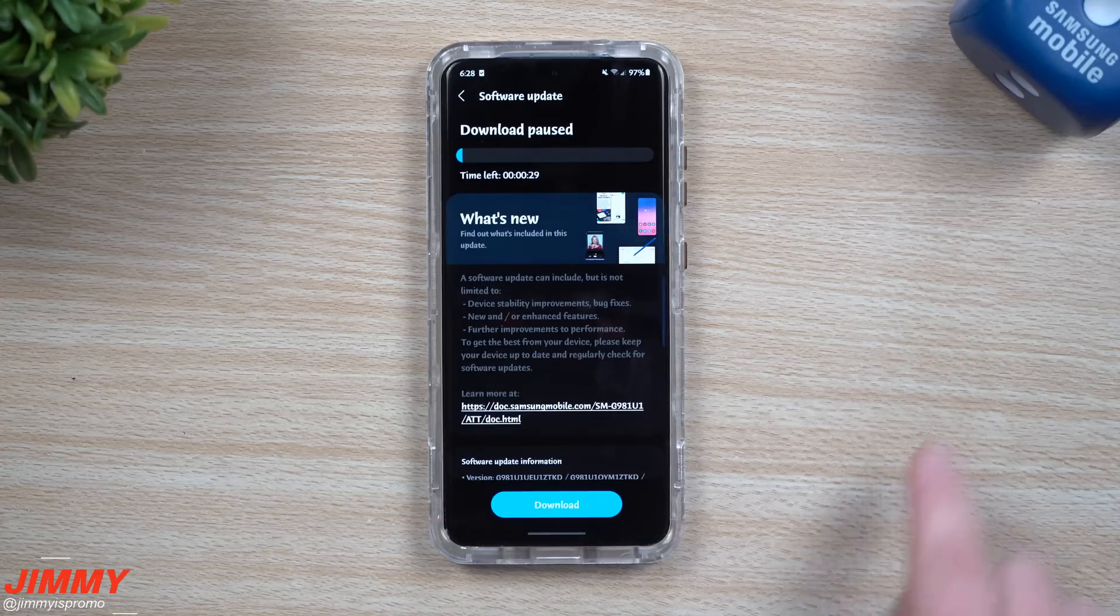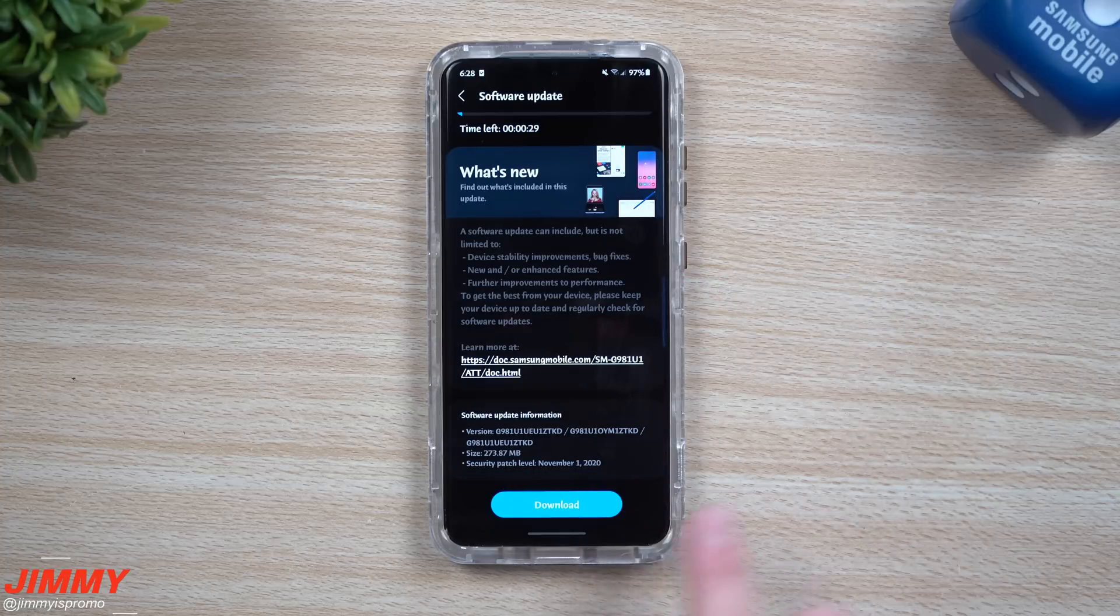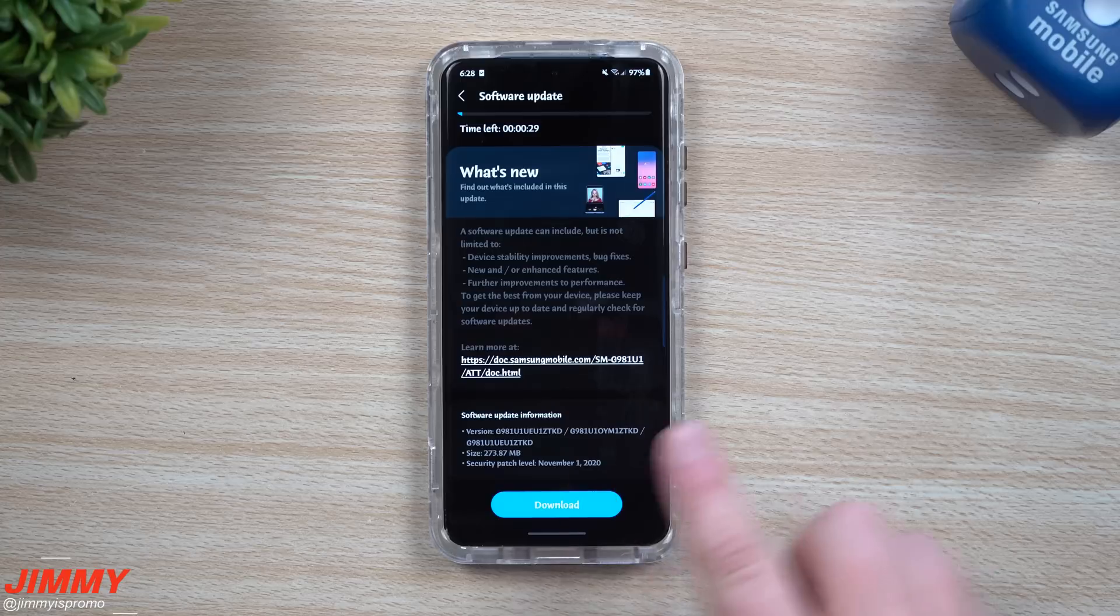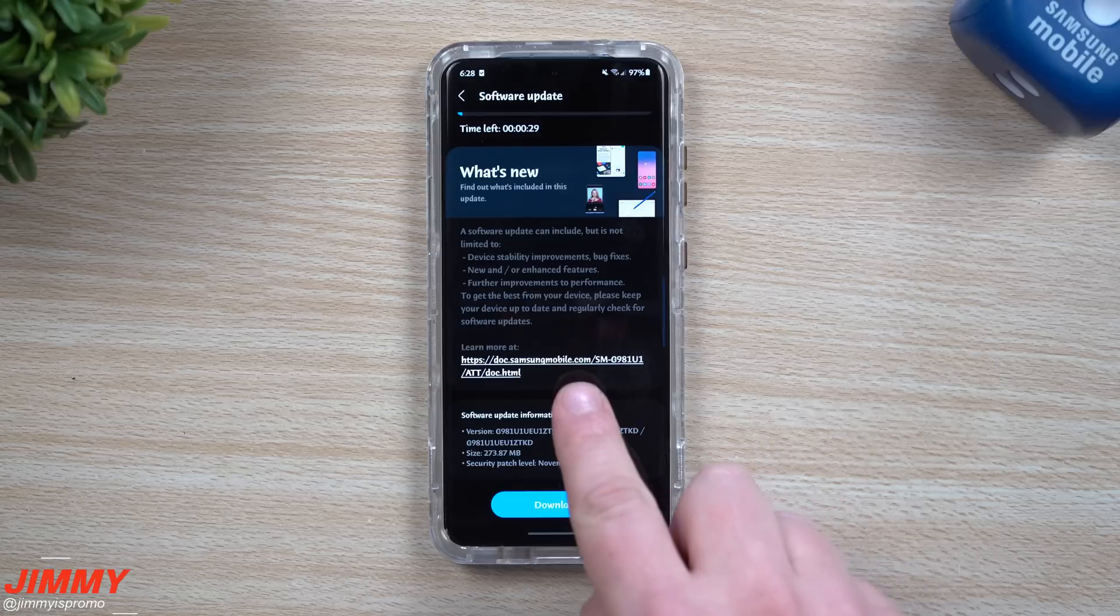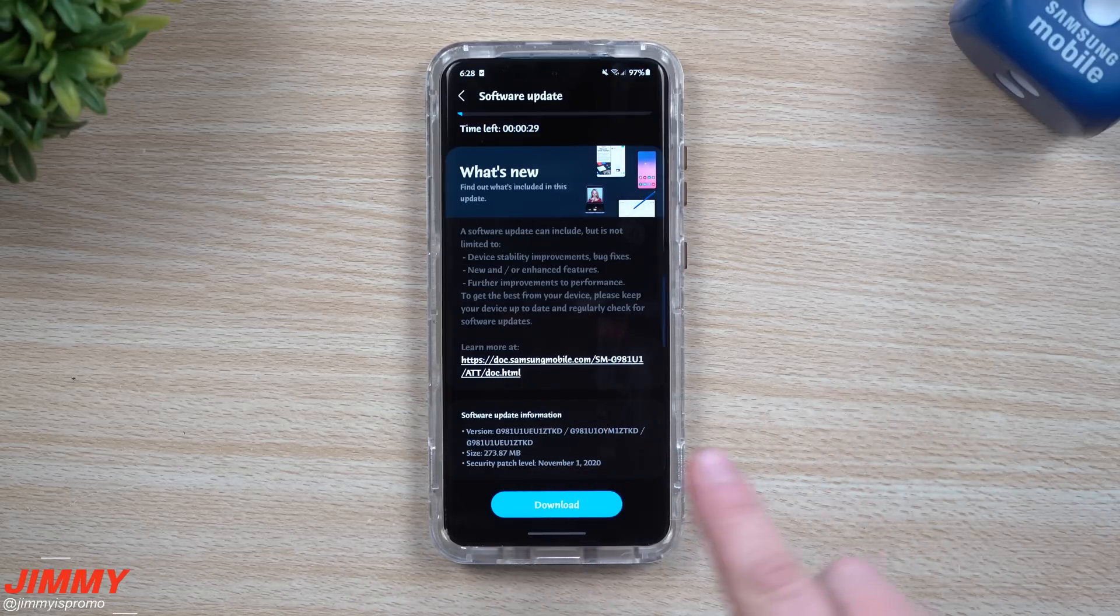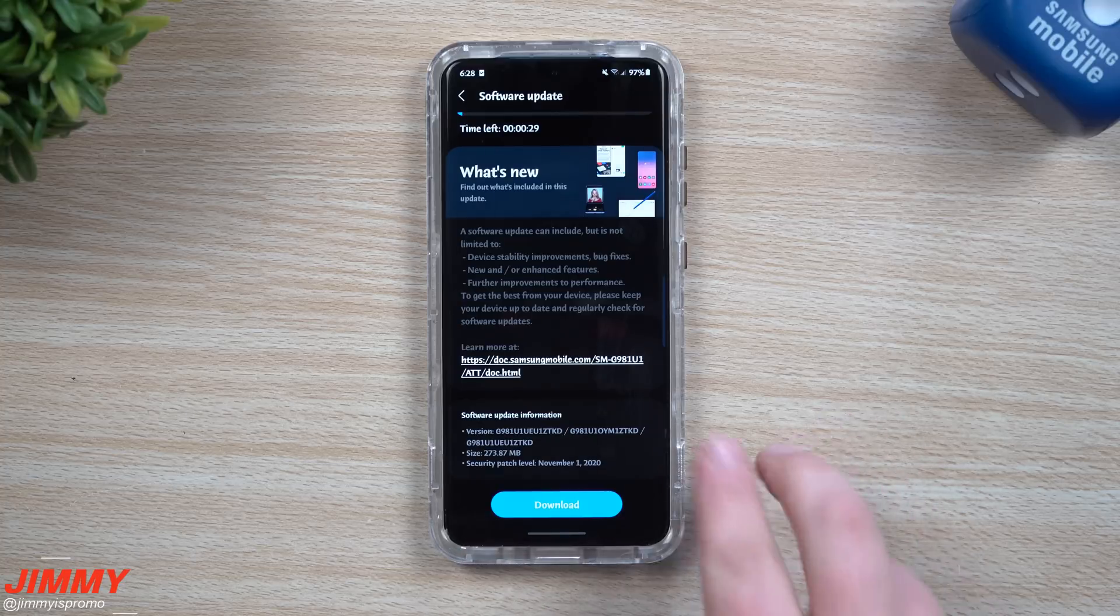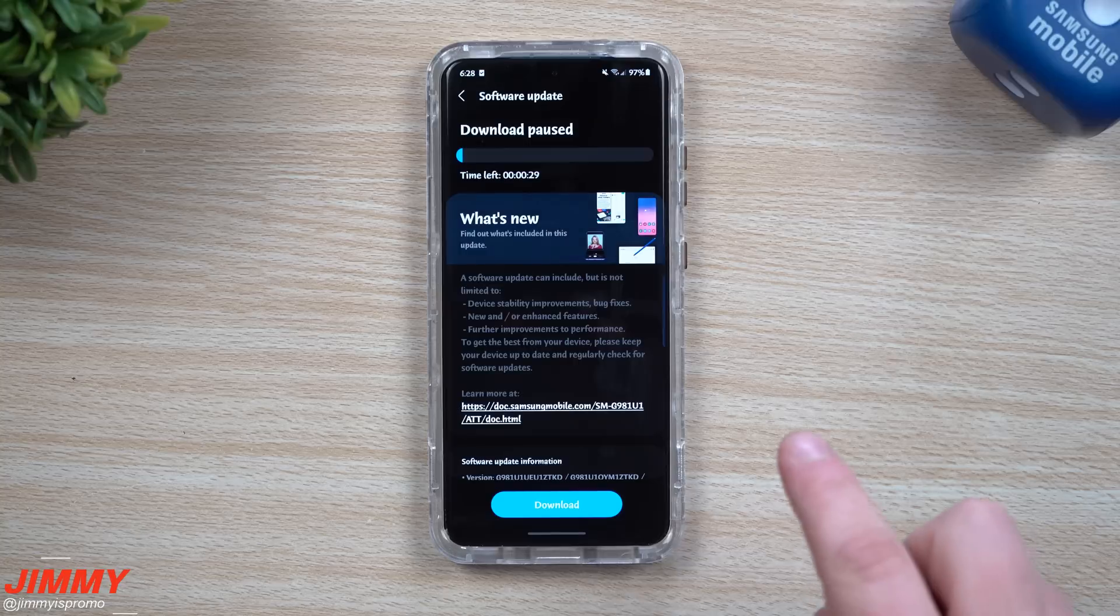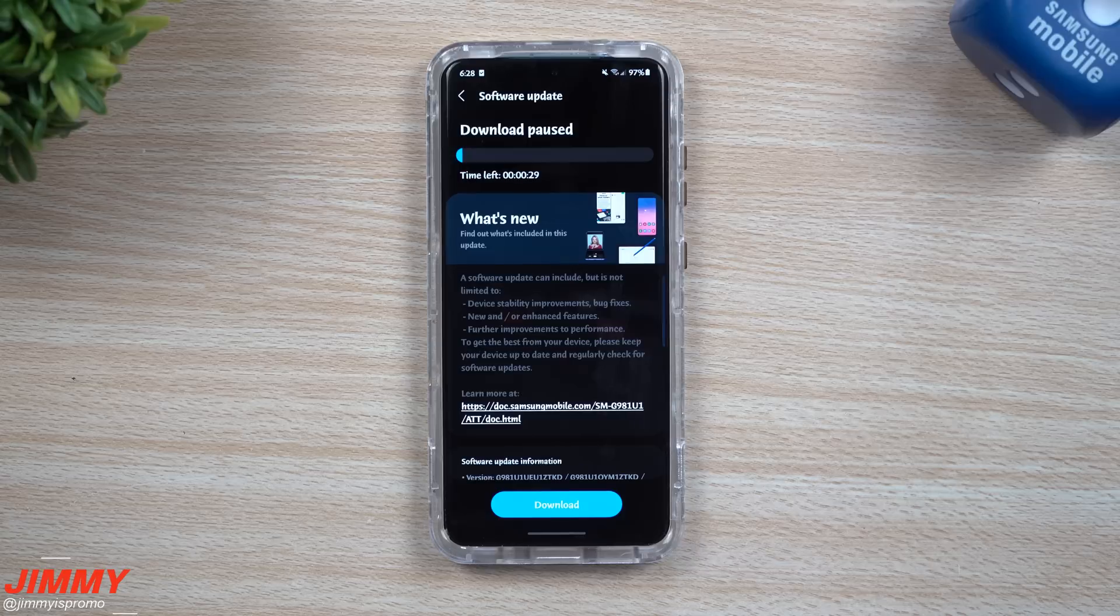Yesterday the Galaxy Note 20 series had an update with a pretty large update that gave you the security patch of December 1st. With the Galaxy Note 20 getting the December 1st patch and the Galaxy S20 series getting another update from just four days ago, the significant thing is that Samsung is getting super close for the full public release, the full public launch of Samsung One UI 3.0.